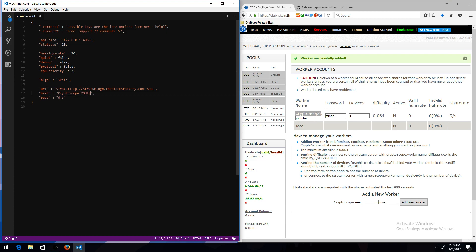So you want to do your login for the miner, dot, and then the name for your worker name. And then for the password, you just want to do the password. So for me, it's miner.